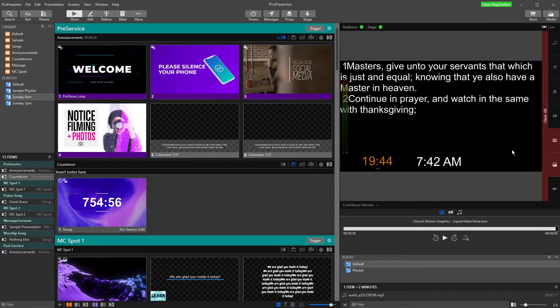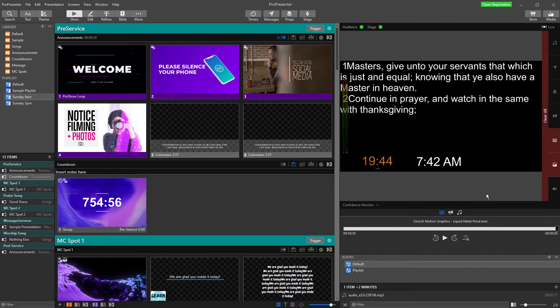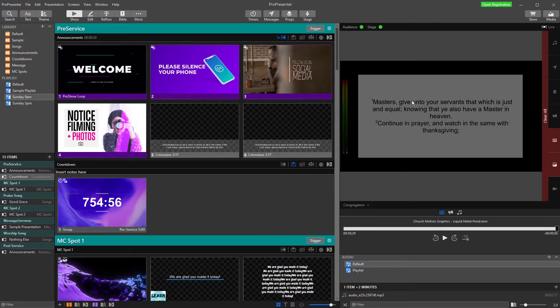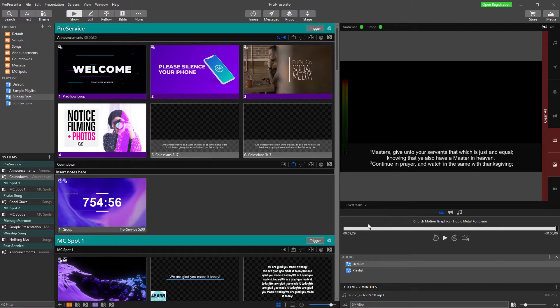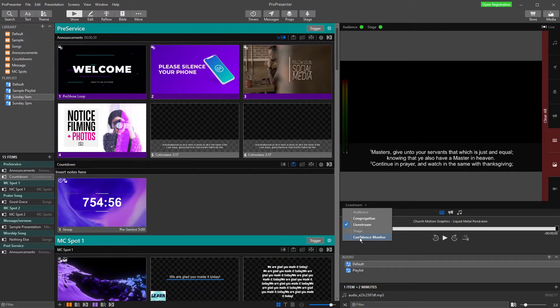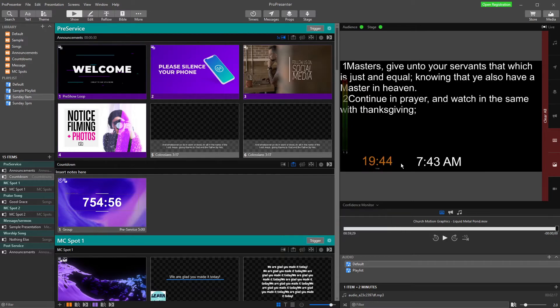One of the not very well-known things about ProPresenter is that we can actually make a screen that shows everything at once. At the moment we have a congregation screen set up for the audience, a live stream setup with lower thirds, and a stage display or confidence monitor for those standing on the stage to see as we go along.